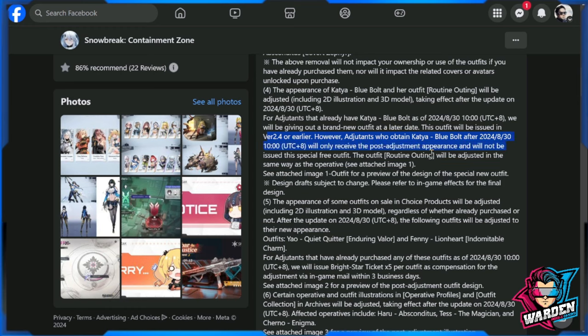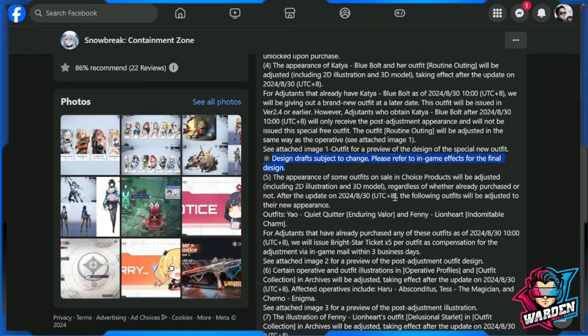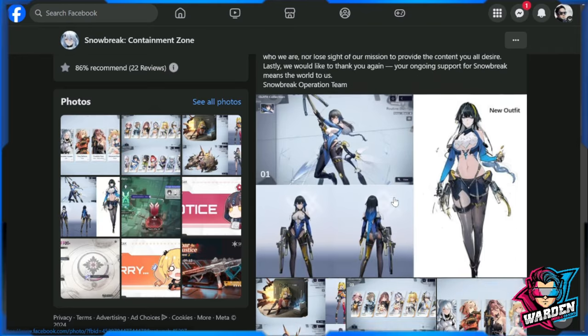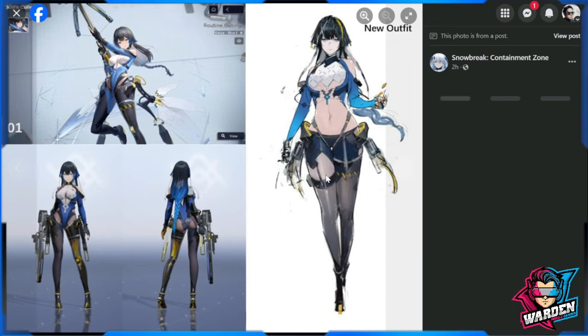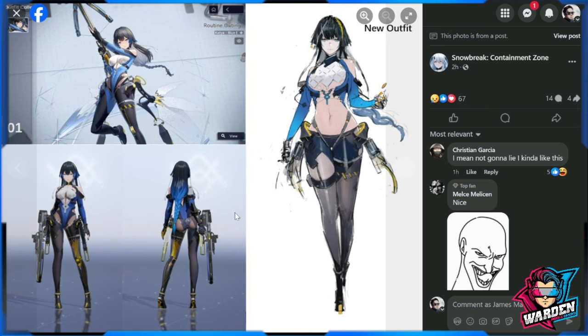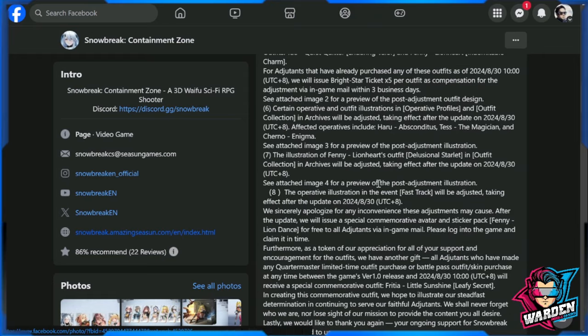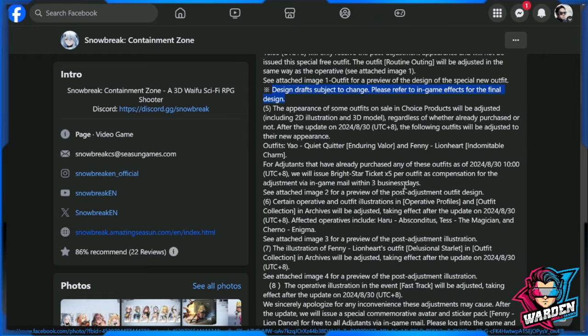So again, this is very unfortunate for those who are looking forward to pulling for Katya in a future banner. We'll see that in a while on how it looks like because it's going to be a big difference. So design drafts subject to change, please refer to the in-game effects for the final design. Okay, before we proceed to number five, this is how it's going to look like. It's going to be a big difference between the original design and the previous one or the current one that we have. So I'll let you judge from what you've seen here. More or less it's going to be changing opinions of other people because it's going to be a very, very big change.